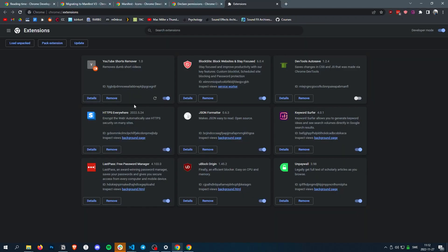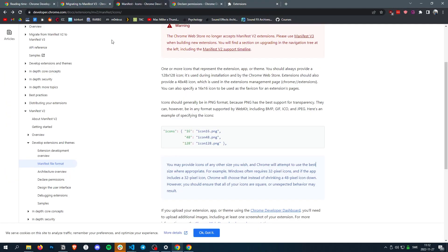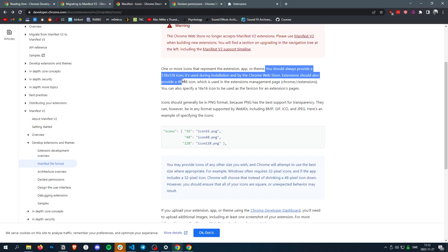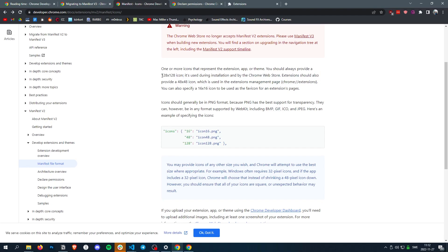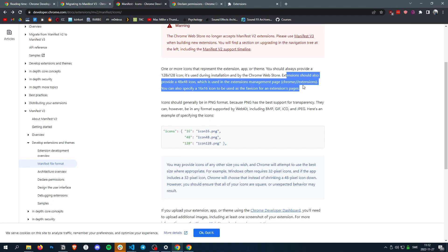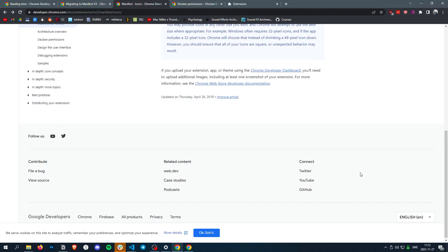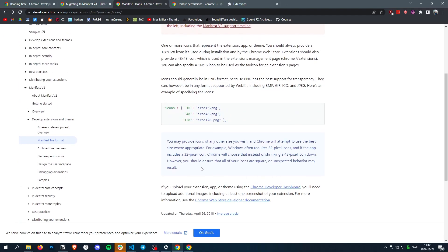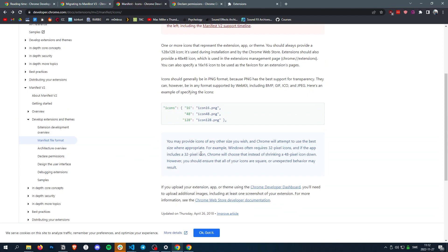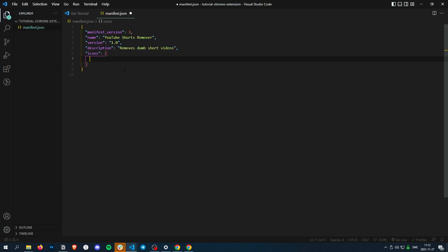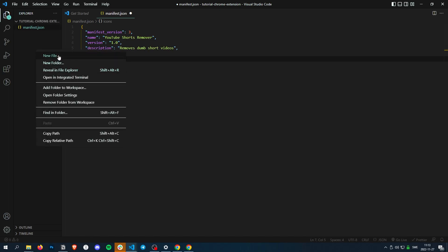And then we need to supply multiple icons. The reason for this is because, as you see here, the Chrome store uses 128 pixels, then there's 48 and 16. So we need all of these. And also they usually have 32. Windows wants a 32 pixel one. So you're going to need four different image files.